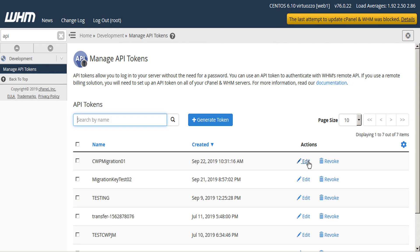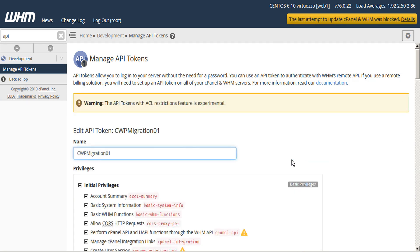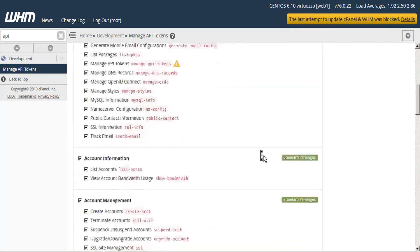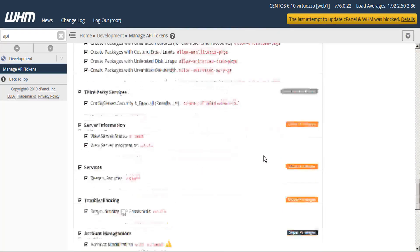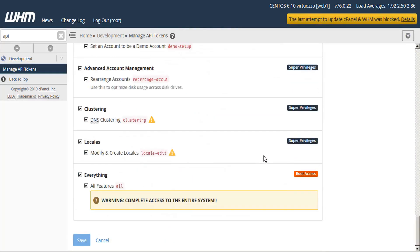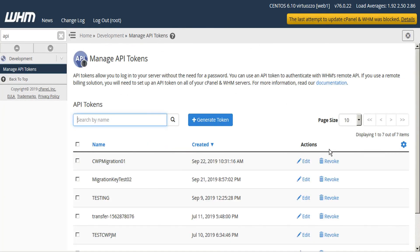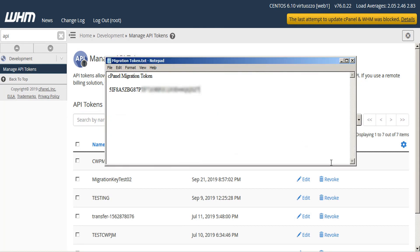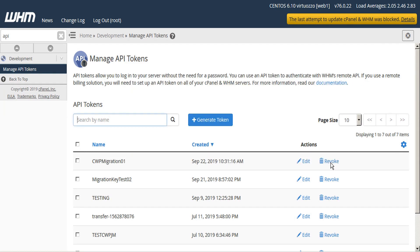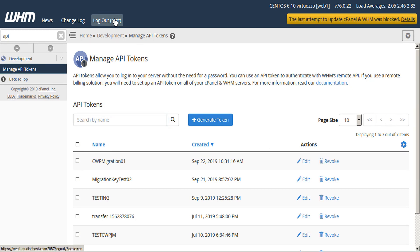You have the option to edit the name of the token if you wish, or the privileges, or you can simply revoke. But if you have not saved your token key, then you simply revoke this token and generate a new one. Now we can log out of WHM.